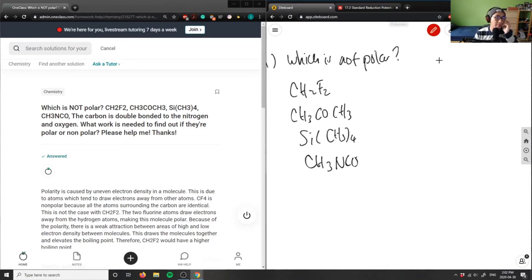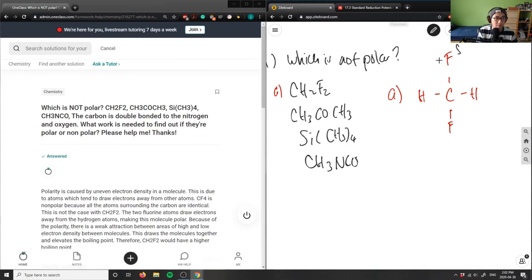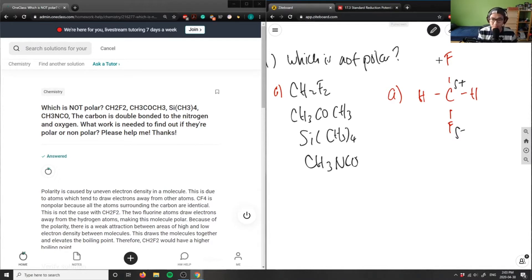When we talk about polarity, we're talking about the difference in electronegativity between two atoms. Compound A is CH₂F₂ — carbon is in the middle, bonded to two hydrogens and two fluorines. The fluorine draws electron density away, creating a partial negative on fluorine and partial positive on carbon. So compound A is polar, which means it's not the correct answer.